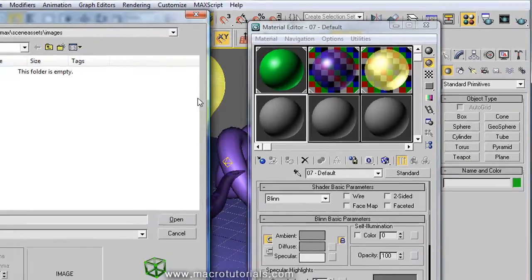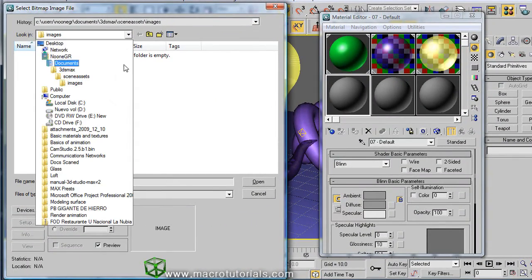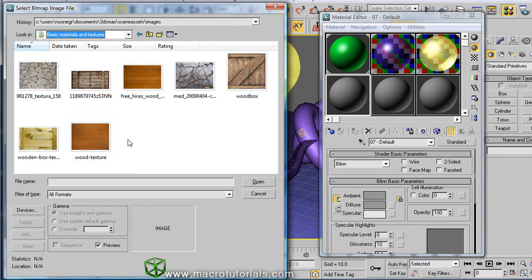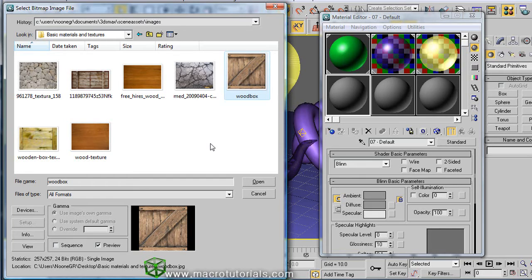This window appears. Here we find the location of the texture on the computer. You can use practically any picture on your computer. Here, 3D Studio Max accepts many picture formats. Once you find your texture, click on open.